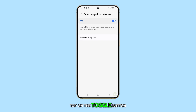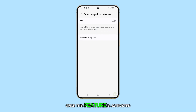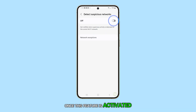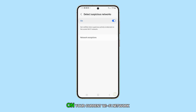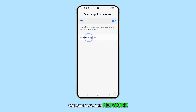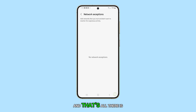Tap on the toggle button to turn this feature on or off. Once this feature is activated, you'll receive notifications when suspicious activity is detected on your current Wi-Fi network. You can also add network exceptions if you like, and that's all there is to it.